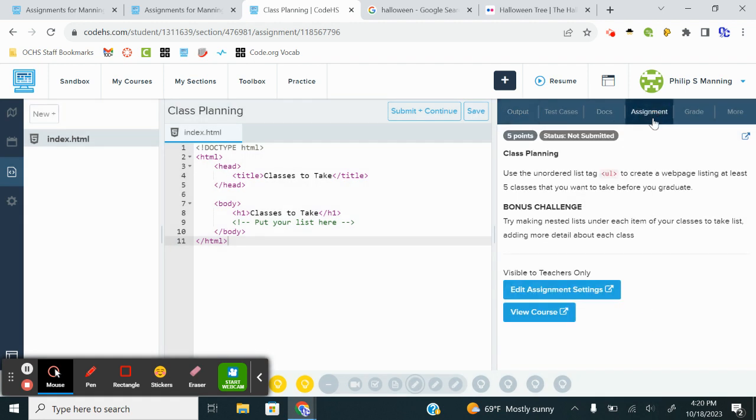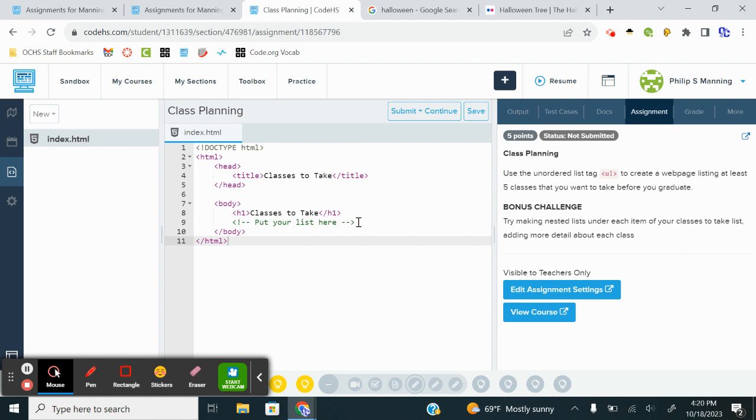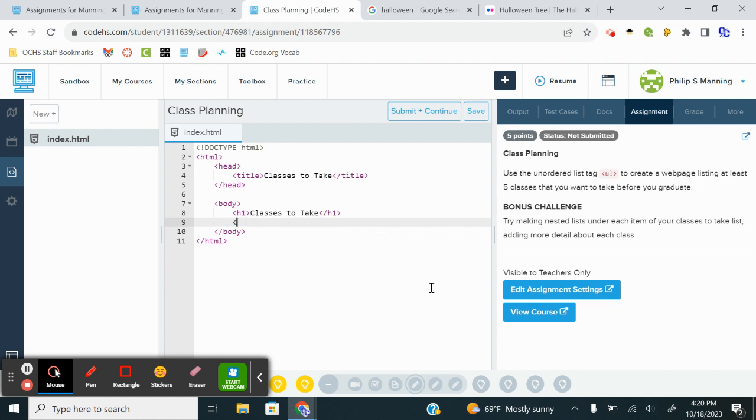We're going to get started and look at the assignment. It says use the unordered list tag, which is a UL, to create a web page listing, at least five classes that you want to take before you graduate. It says try making nested lists under each item. Adding more details. For time's sake, we're going to move on. So put your list here.